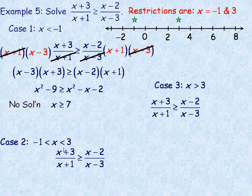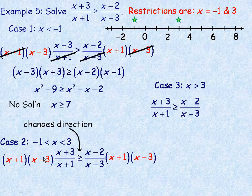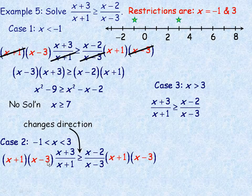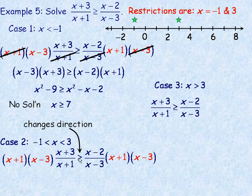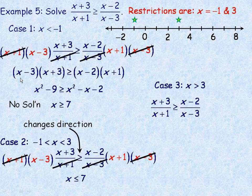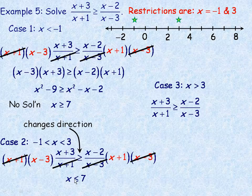Now we'll examine the interval between negative 1 and positive 3. I'd still multiply both sides by (x+1)(x-3). Between negative 1 and 3, consider x = 0: (0+1) = 1, which is positive, but (0-3) = -3, which is negative. So in the end we're multiplying by a negative, and that's why the inequality changes direction. The (x+1)s and (x-3)s still divide out. All the algebra is the same — I'd still get x²-9 on the left and x²-x-2 on the right — and still end up with x on the left and 7 on the right. The only difference is the inequality is in the opposite direction: x ≤ 7.